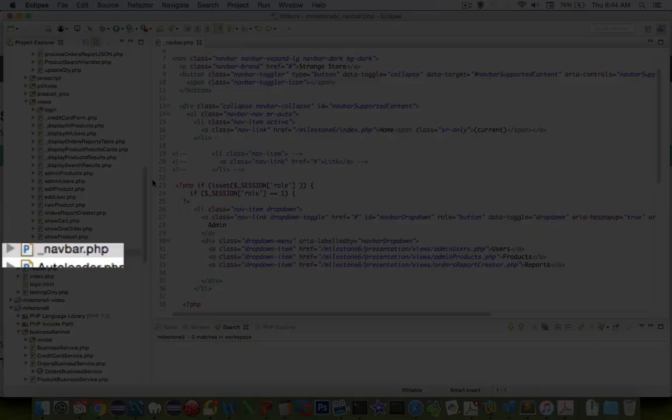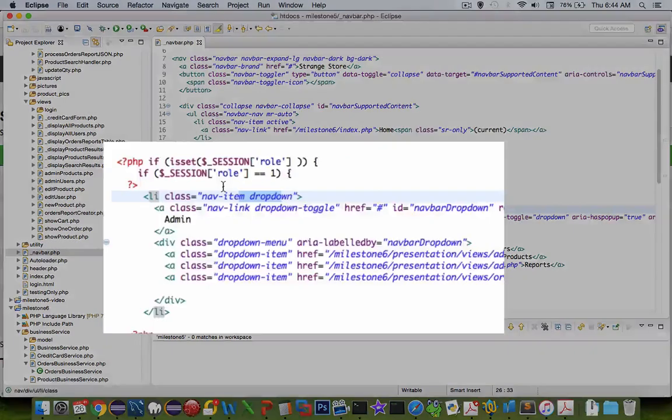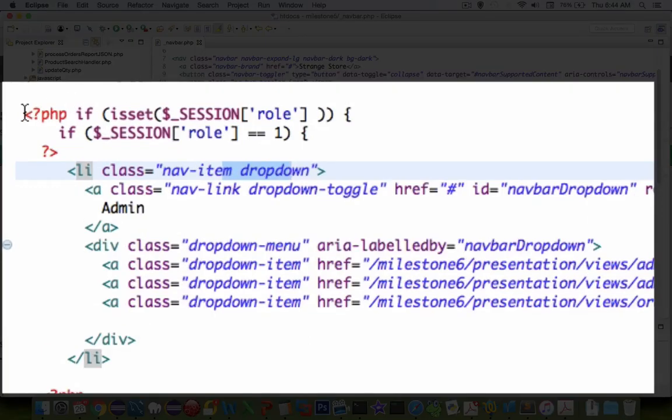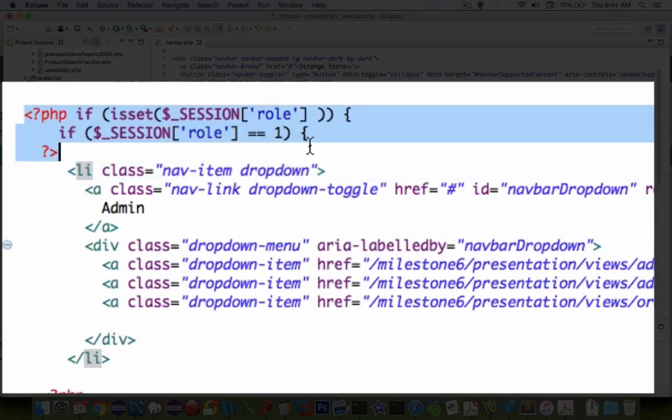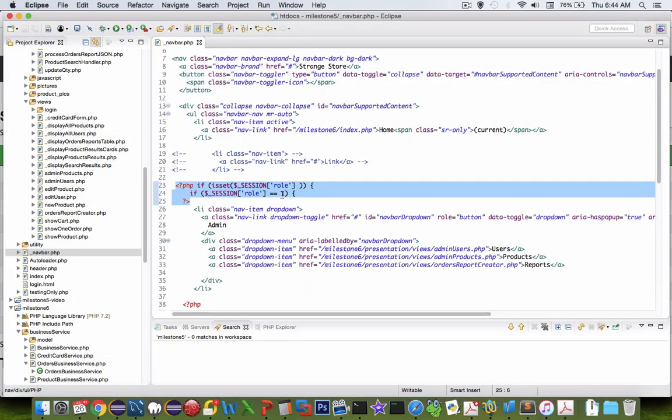Let's start by looking at what I did for the navbar. In the navbar we have a section for menus called the dropdown section. You can see that I have checked to see if the role of the person is one, which in my data dictionary requires that person to be an administrator.